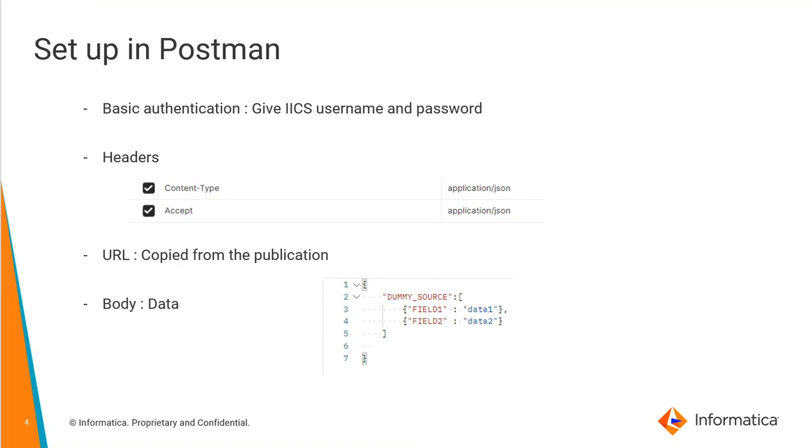In this video, I'll be showing you how we can set it up in Postman. I'm using Postman as a REST API client here. In order to set it up in Postman or any other client, we need to have the below details.